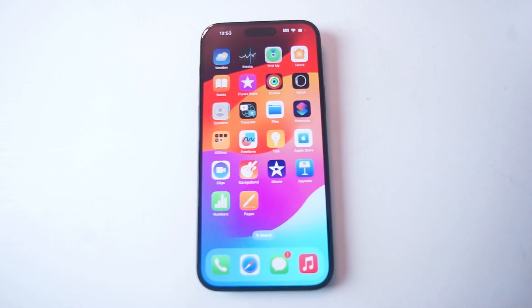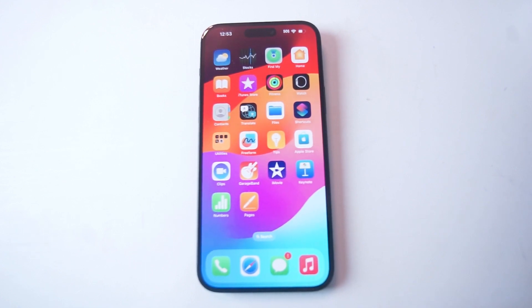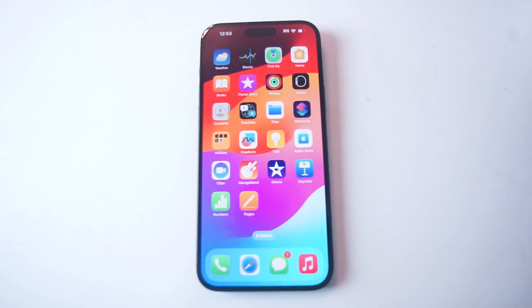What's good, YouTube? In this video, we'll be taking a look at how to turn on dark mode for the iPhone 15. This will work for the iPhone 15, iPhone 15 Plus, and iPhone 15 Pro as well.